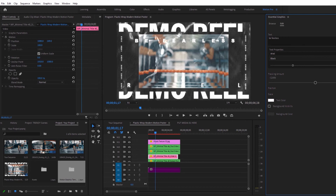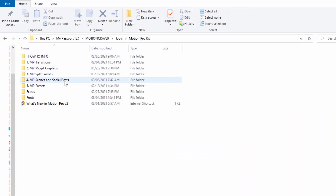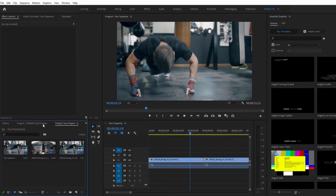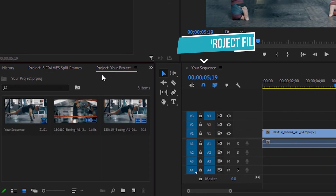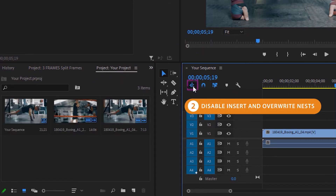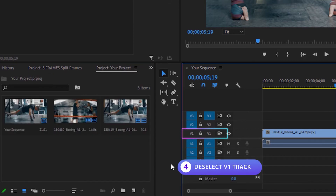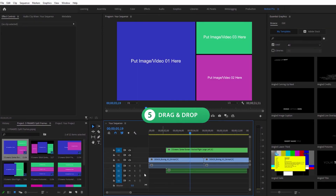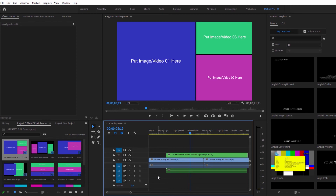Let me show you how you can show more than one video or image at the same time using the split frames. Head over to the Motion Pro kit folder, open the split frame folder, and choose either one of the category files or the all split frames project file. Double click to open, turn on icon view, and make sure the nesting function is disabled. Preview the split frames, find the one you want, select it, and turn off the V1 track. Then click, hold, and drag the split frame from the Motion Pro kit file into your project timeline — this lets you add split frames more than once with different content in each copy independently.